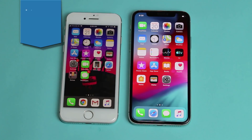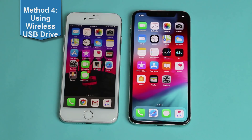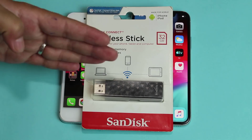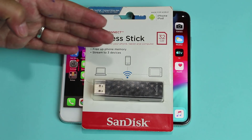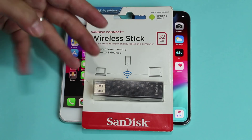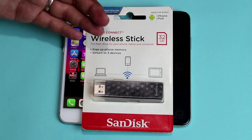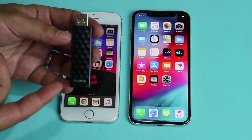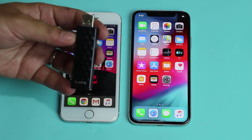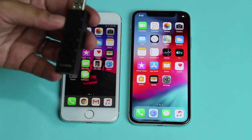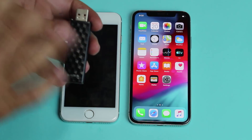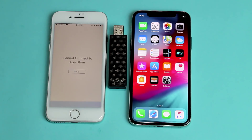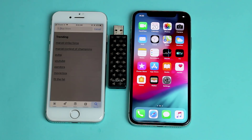Our last method is using another pen drive called SanDisk Wireless Stake. This pen drive is not a regular pen drive — with it you can transfer data between three devices at the same time wirelessly. First of all, you need to charge this pen drive, which you can do with your computer or any charger with a USB port. Once fully charged, you can use it for four hours continuously, and it takes only two hours to fully charge. Install the app by going to the App Store and searching for SanDisk Connect Drive.